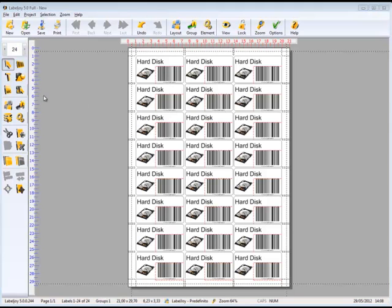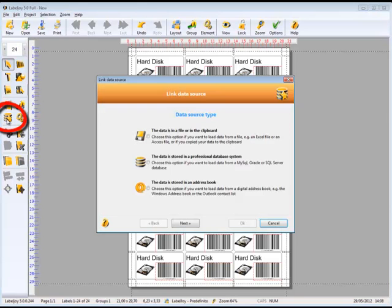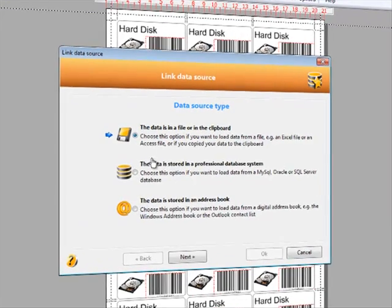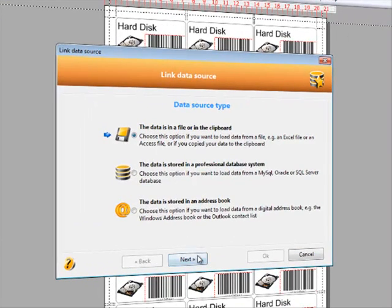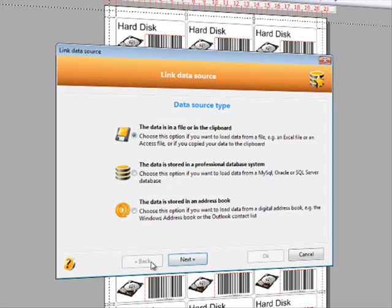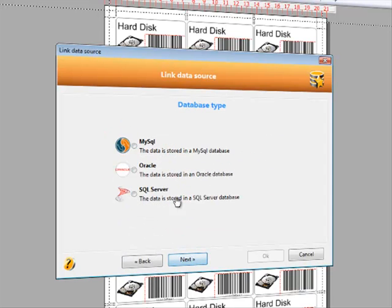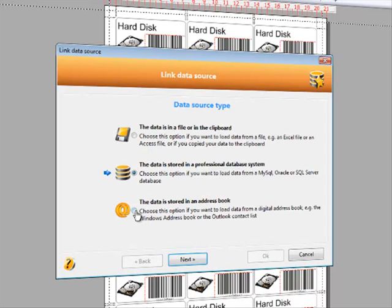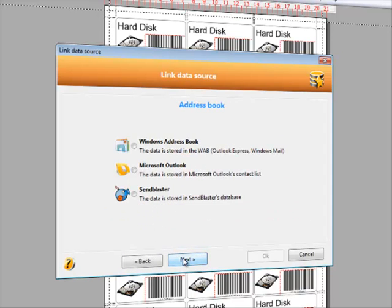If you need to display data from an external data source, you can create labels by automatically loading data from Excel, Access, text file, or from professional database systems such as MySQL, Oracle, or SQL Server, or from third-party address books.